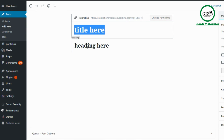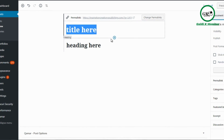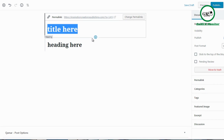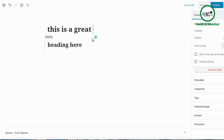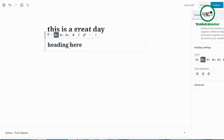The title here will become your page title, and the heading will become your post or page heading. If you name the title 'This is a great day' and click Publish, WordPress will create the permalink yourdomain.com/this-is-a-great-day. That's the difference between the title field and the heading.